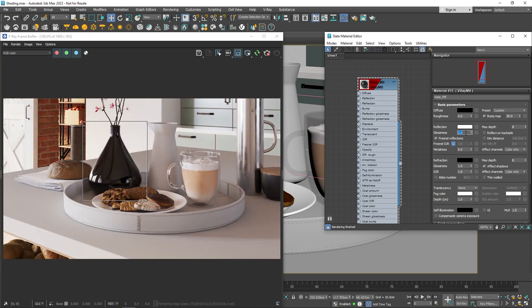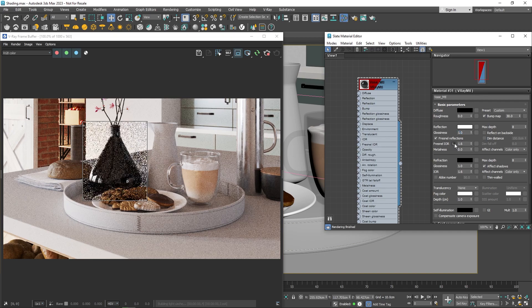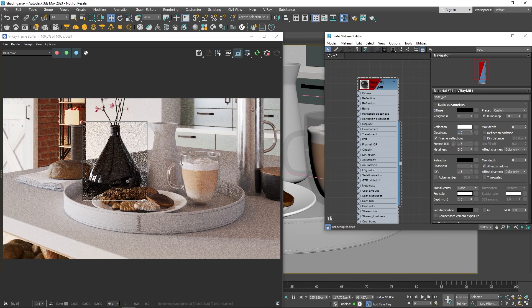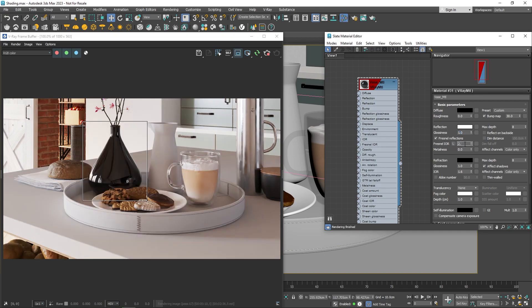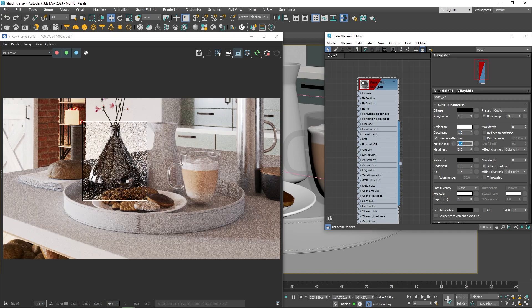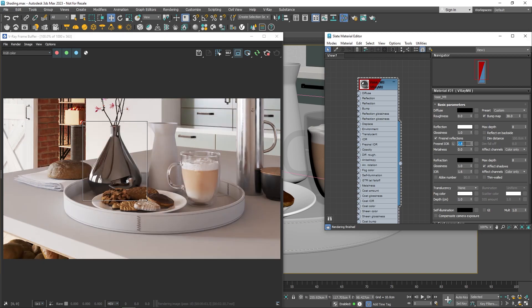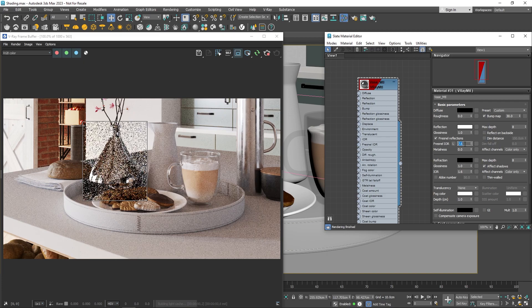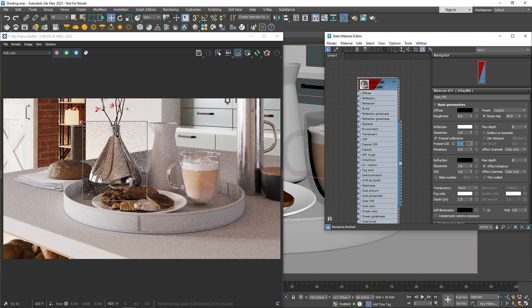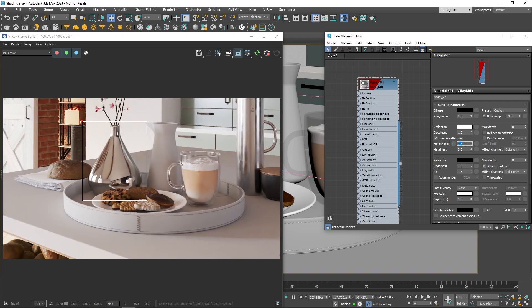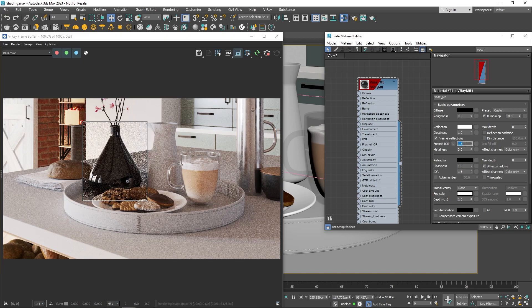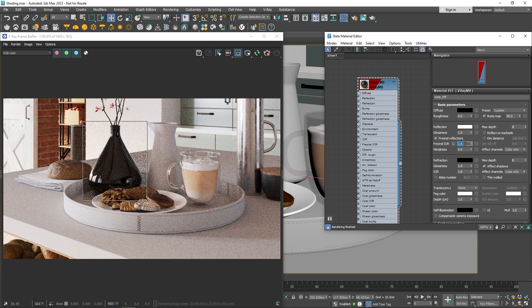If you want to make your material even more reflective, like Chrome, unlock the Fresnel IOR and up its value. This setting affects Fresnel reflections. I'll leave this at the default 1.6.